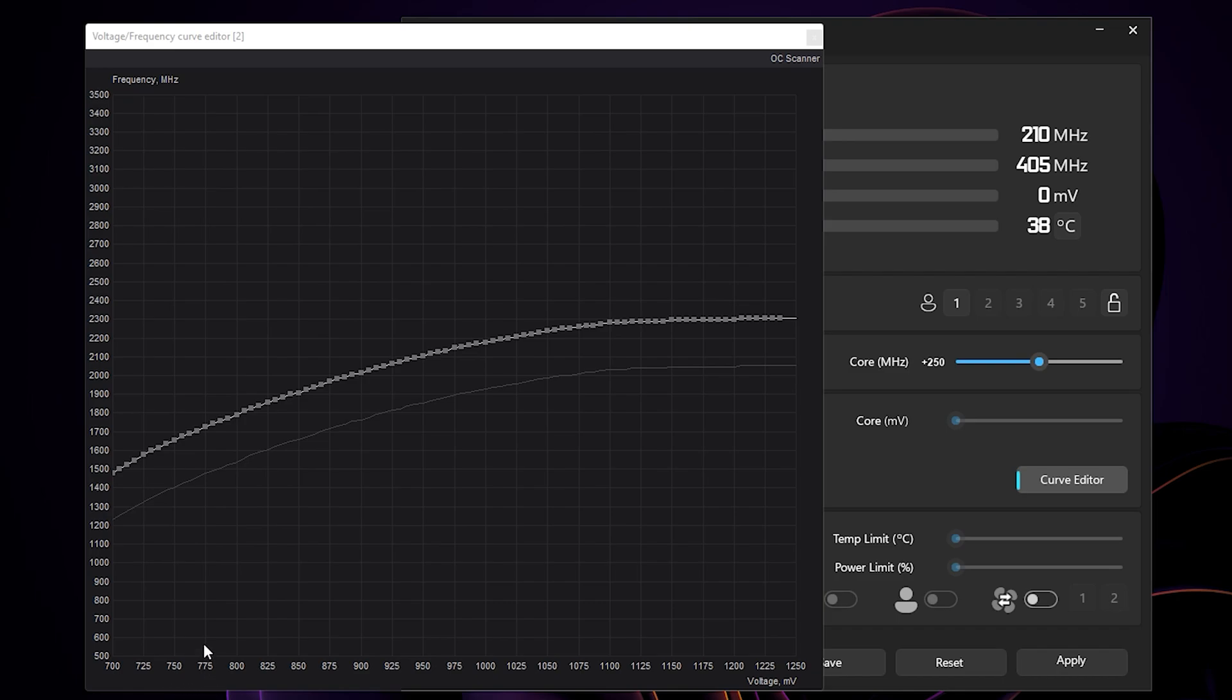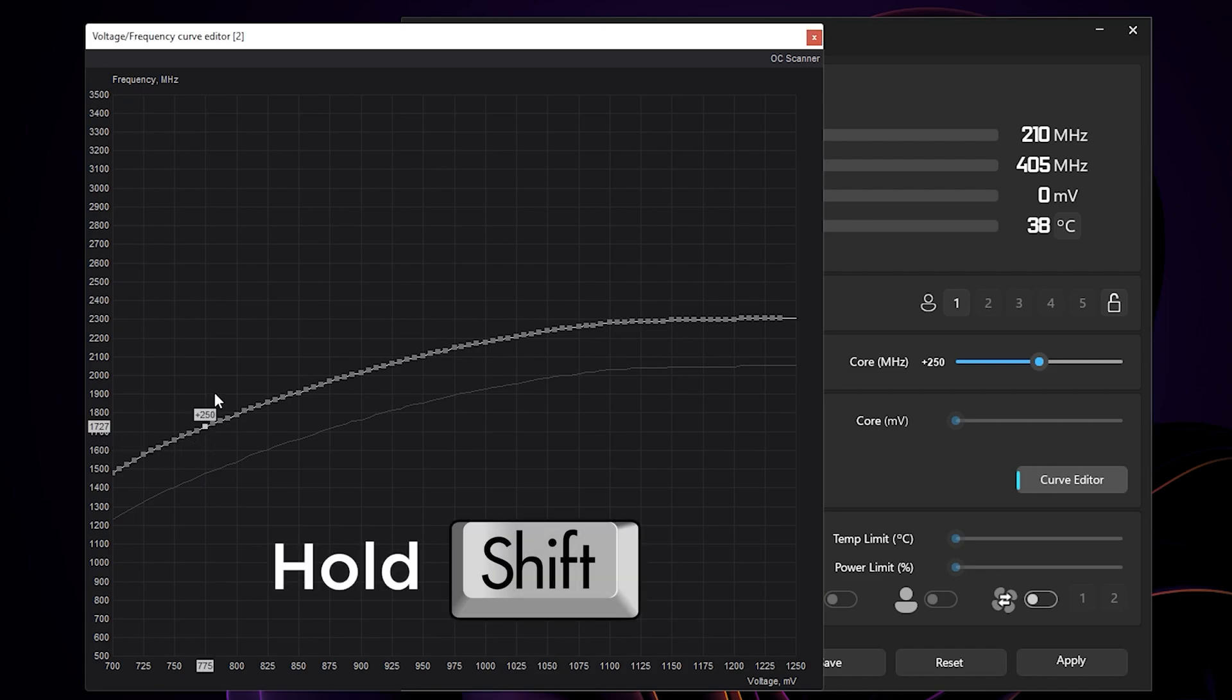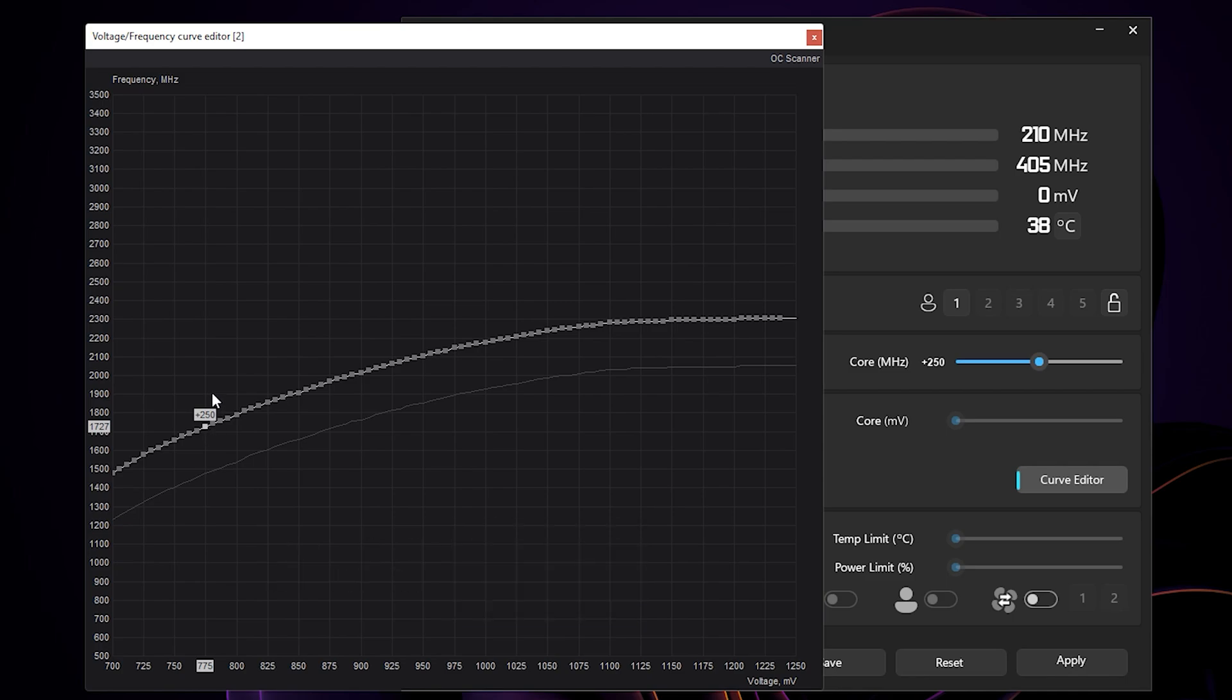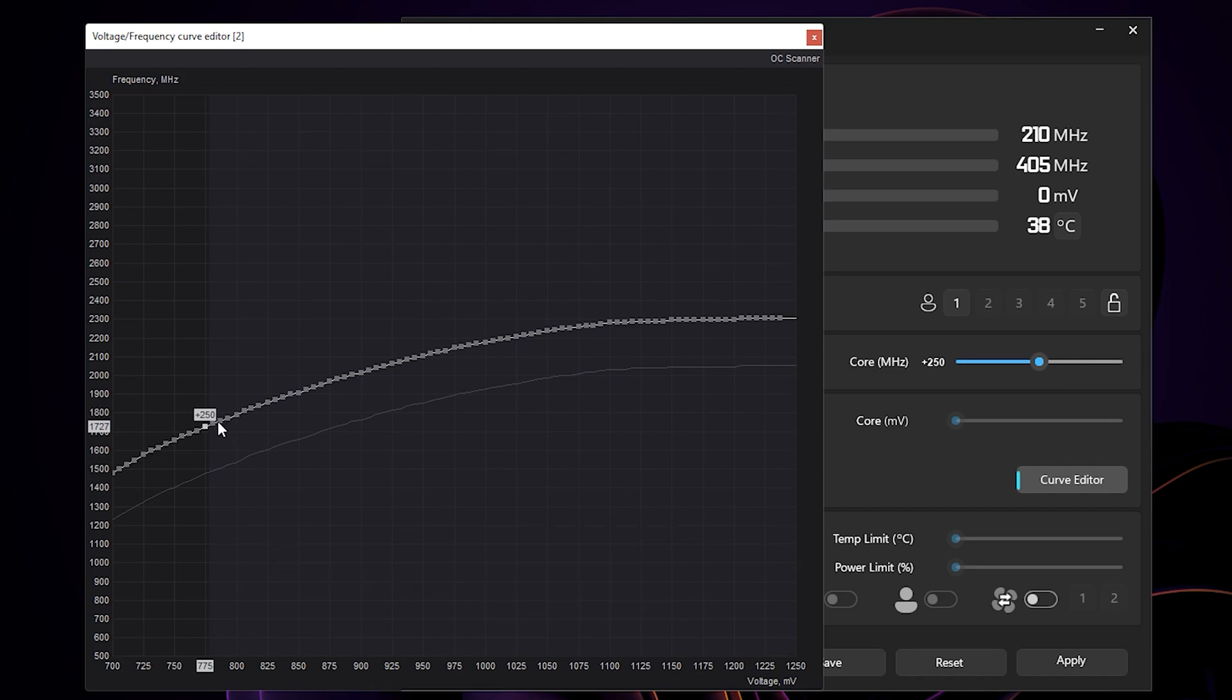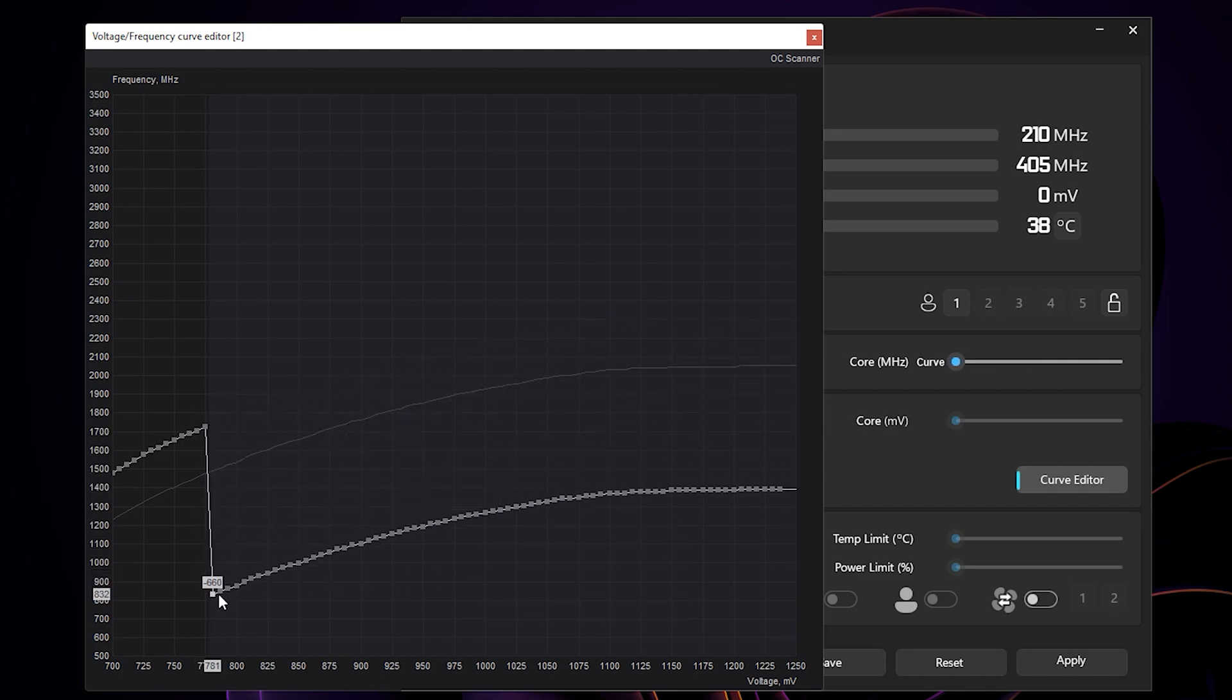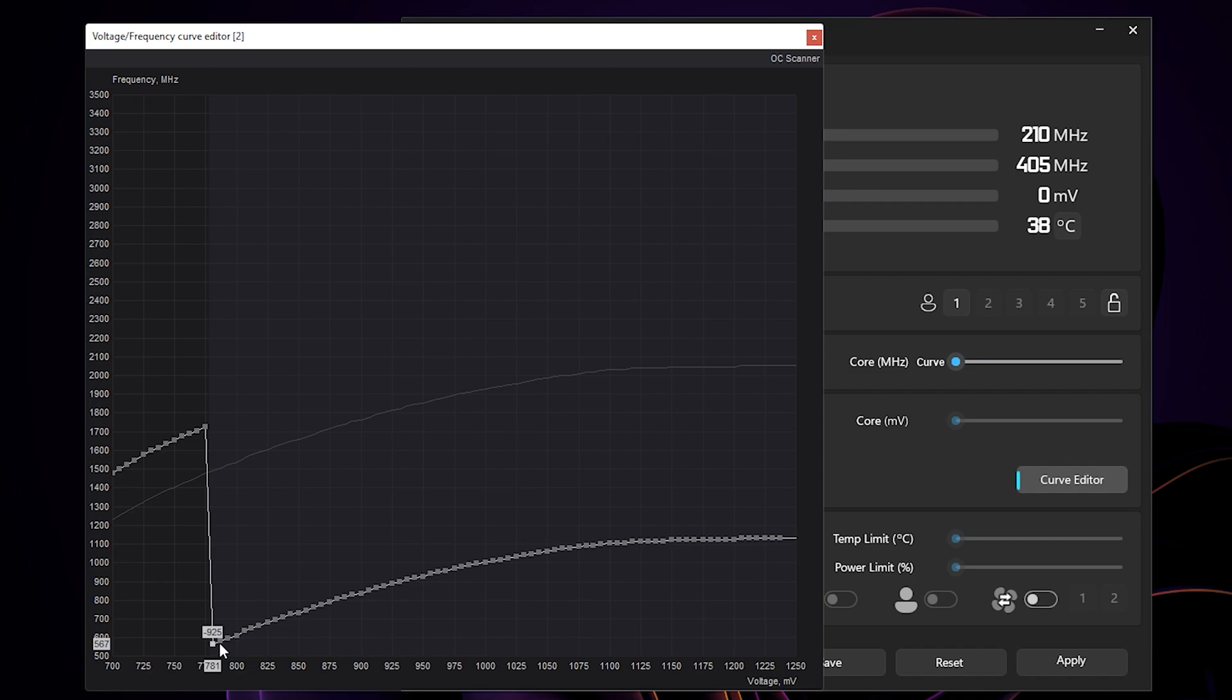To start undervolting, you can click on the 775 millivolts point here, or again any value that you want to choose. Hold your shift key, and above the point beyond 775 millivolts, highlight all the points until the end. Release your shift key, and then select the point beyond 775 millivolts and drag it down way lower than stock.